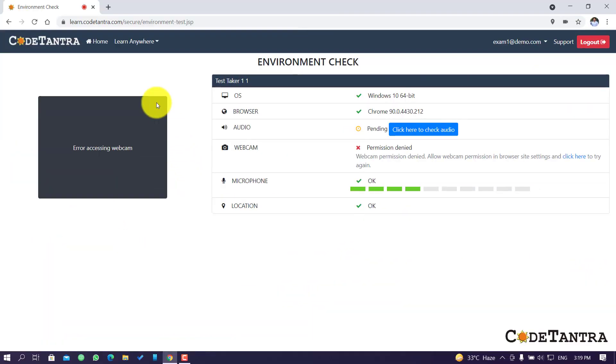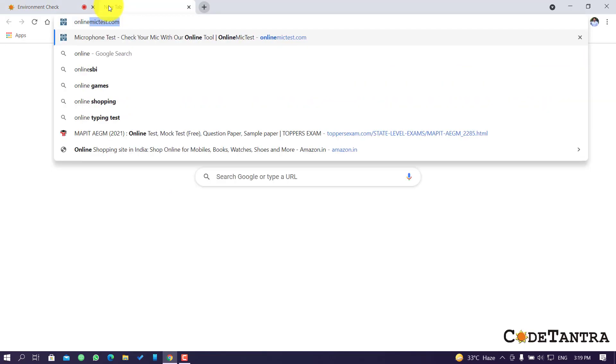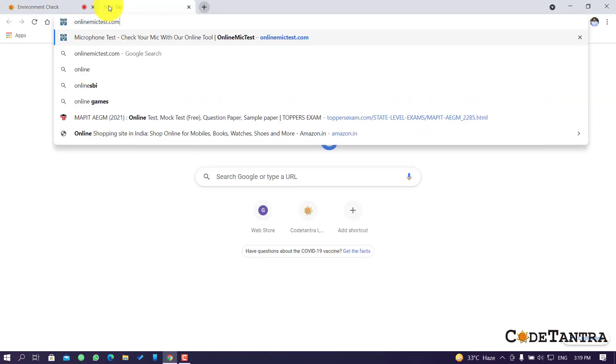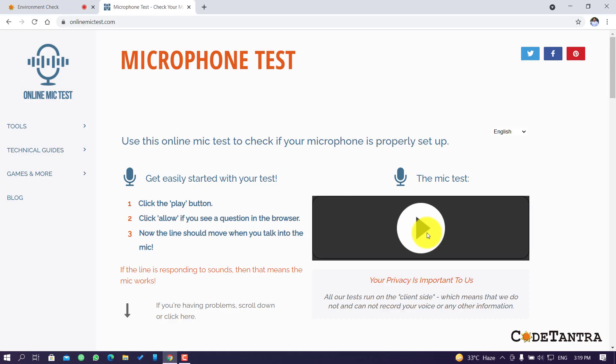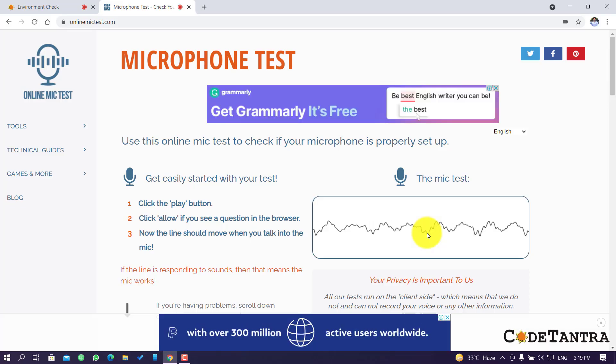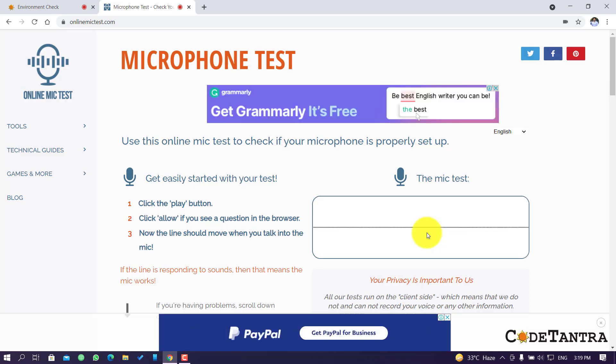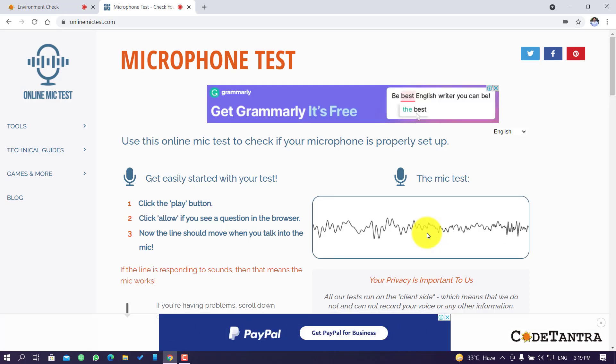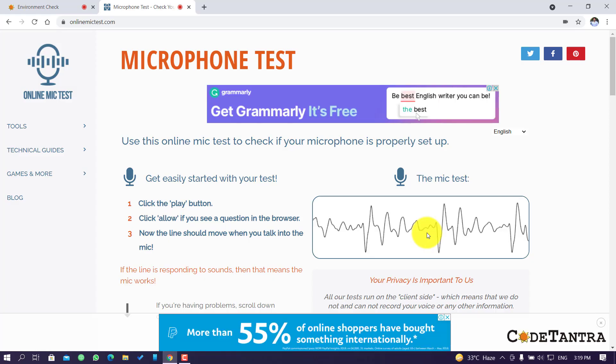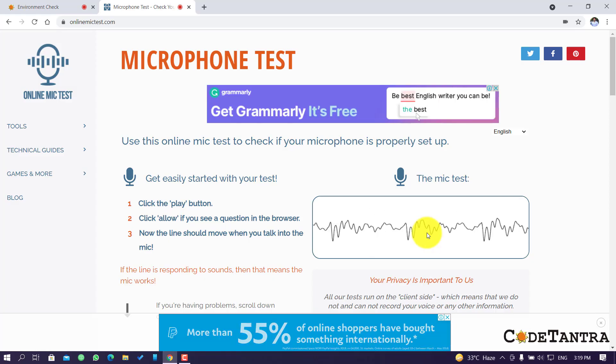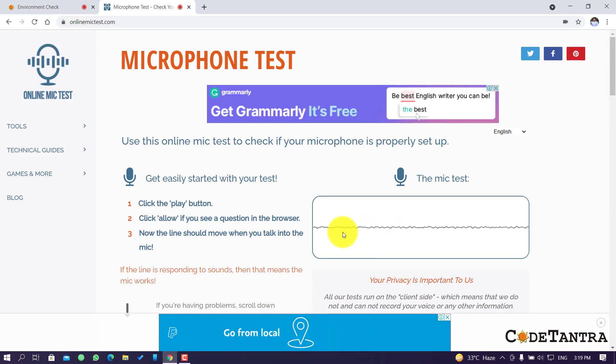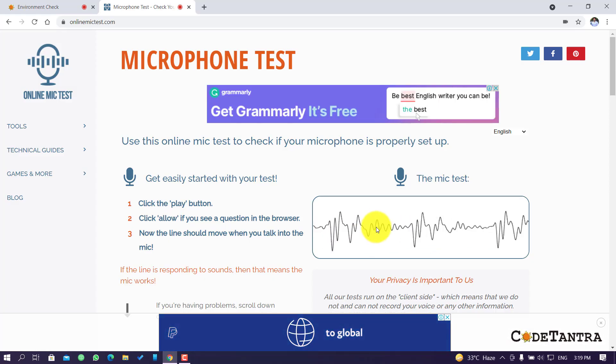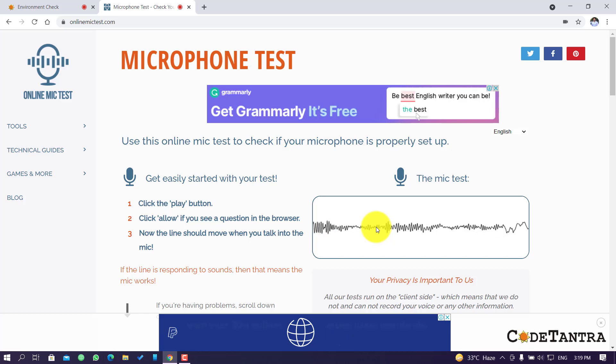You can also test your microphone online by going to a new tab and typing onlinemictest.com. Click on this Play button. Now you can notice when I'm speaking, you can see some wave formation here. That simply means the browser is able to access my voice, and therefore the microphone that I'm using right now is working fine.